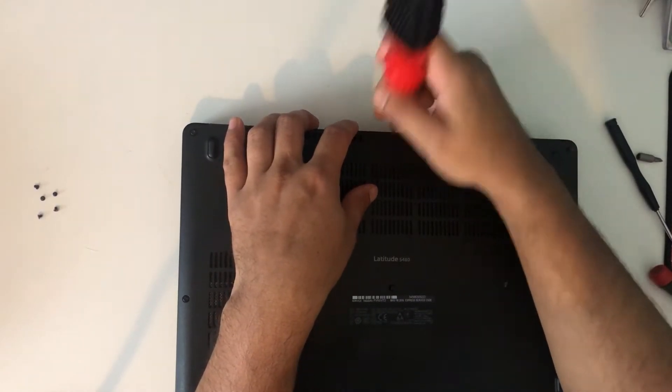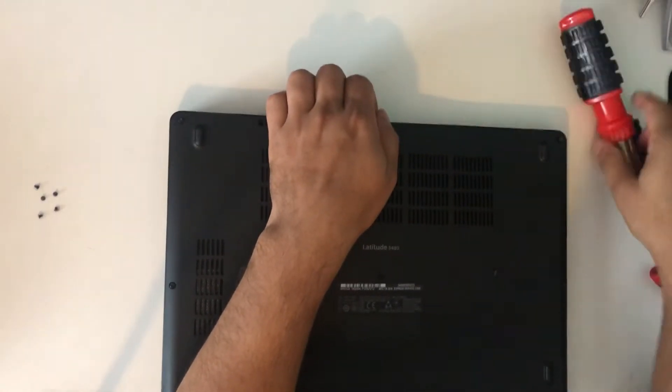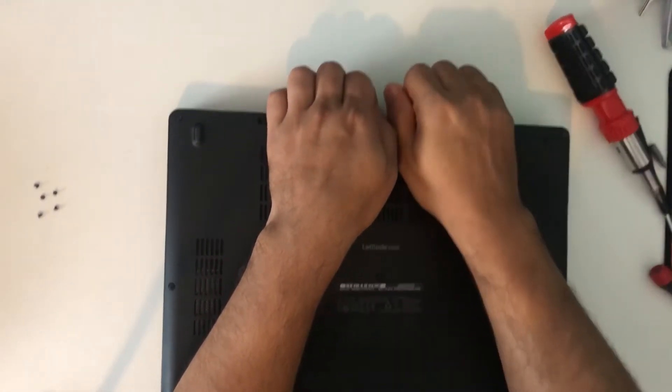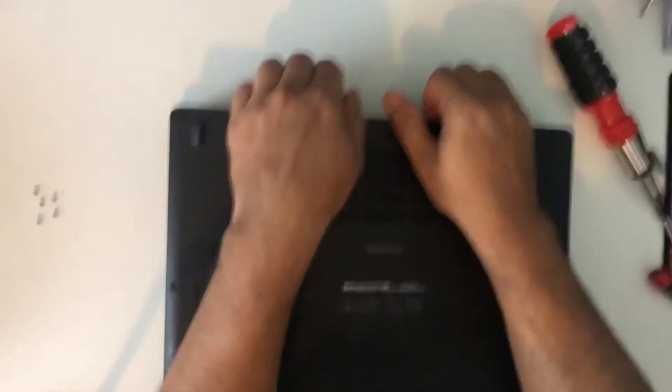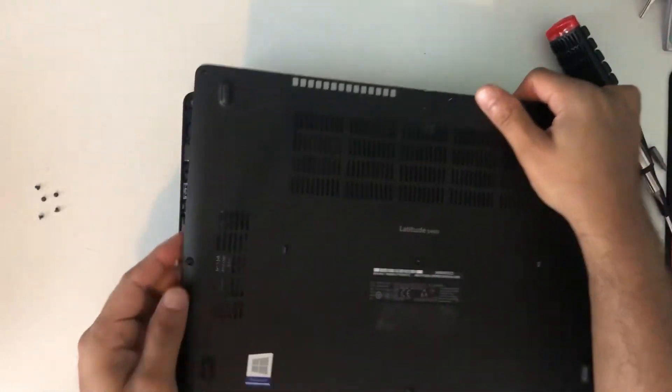Use a flat head screwdriver and you can just pull the back cover out.